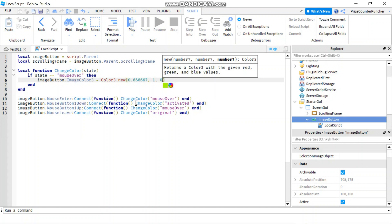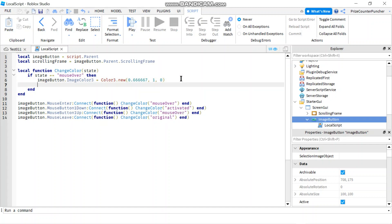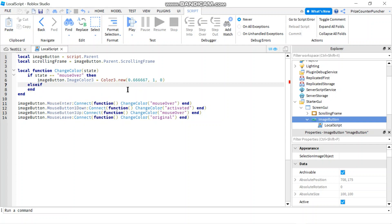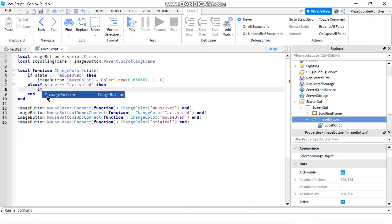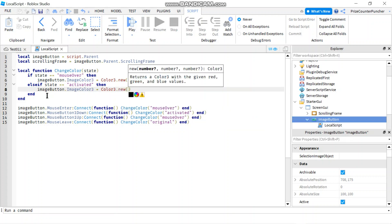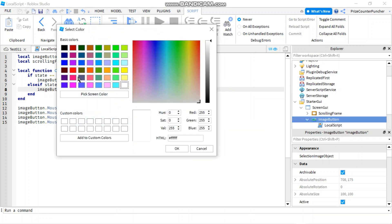The next state to code is when it's pressed — 'activated'. We add else if state equals 'activated', then we change the image button color using Color3.new(), and let's make it blue.